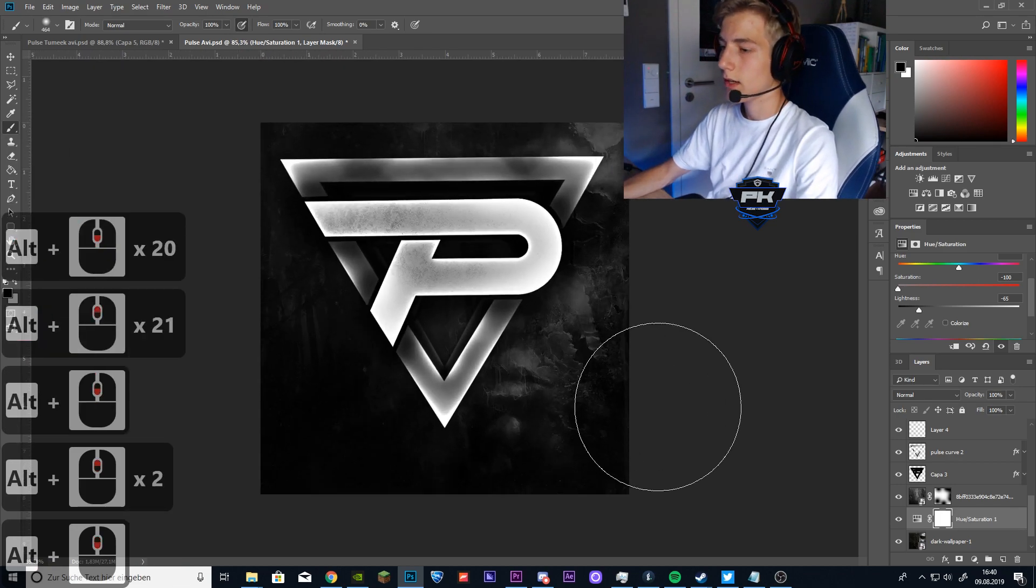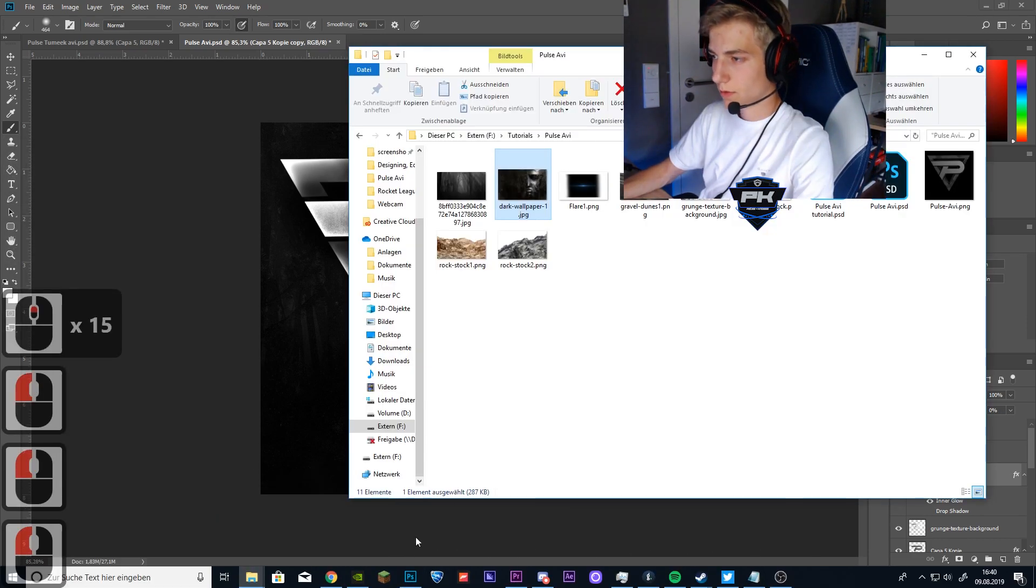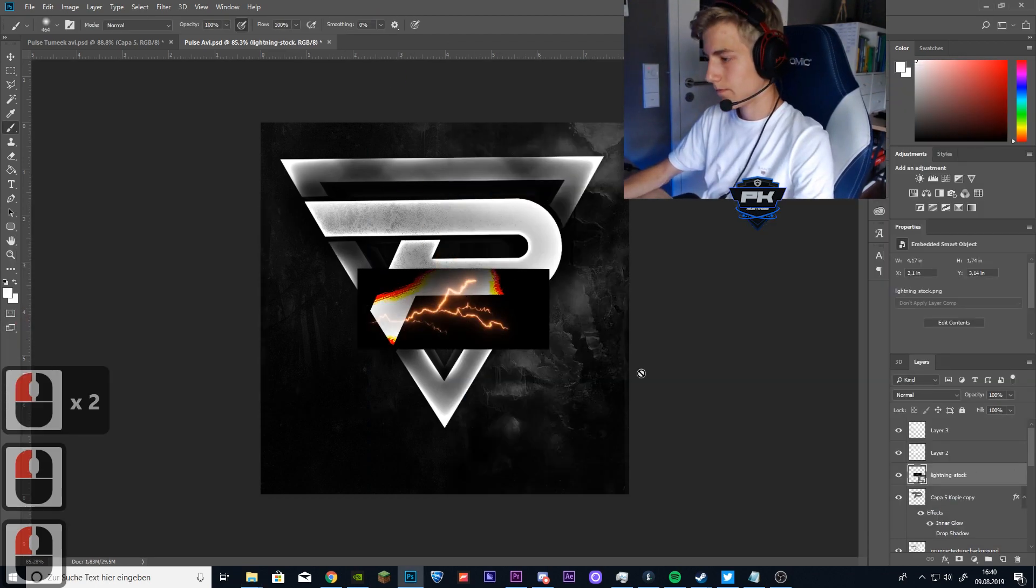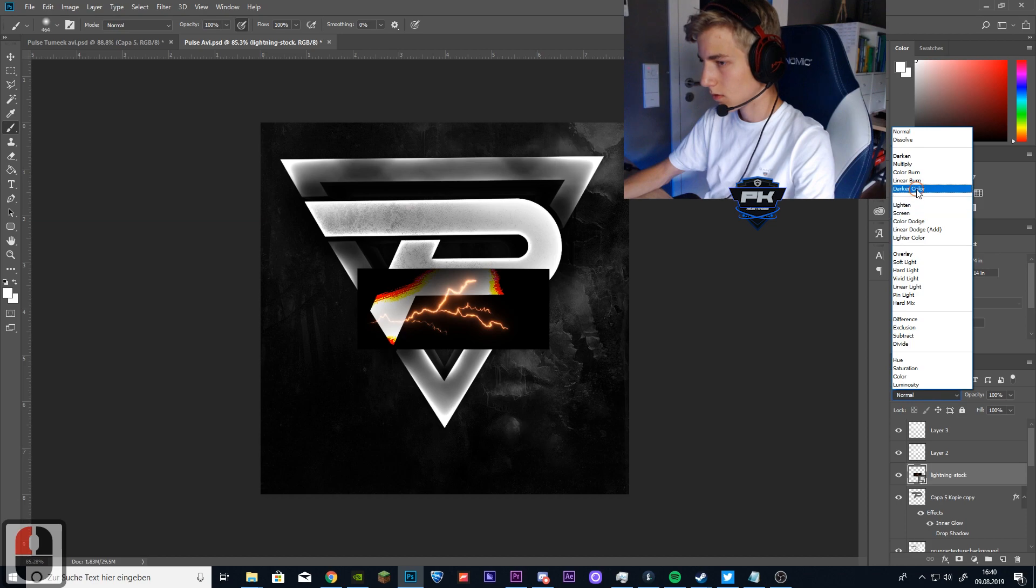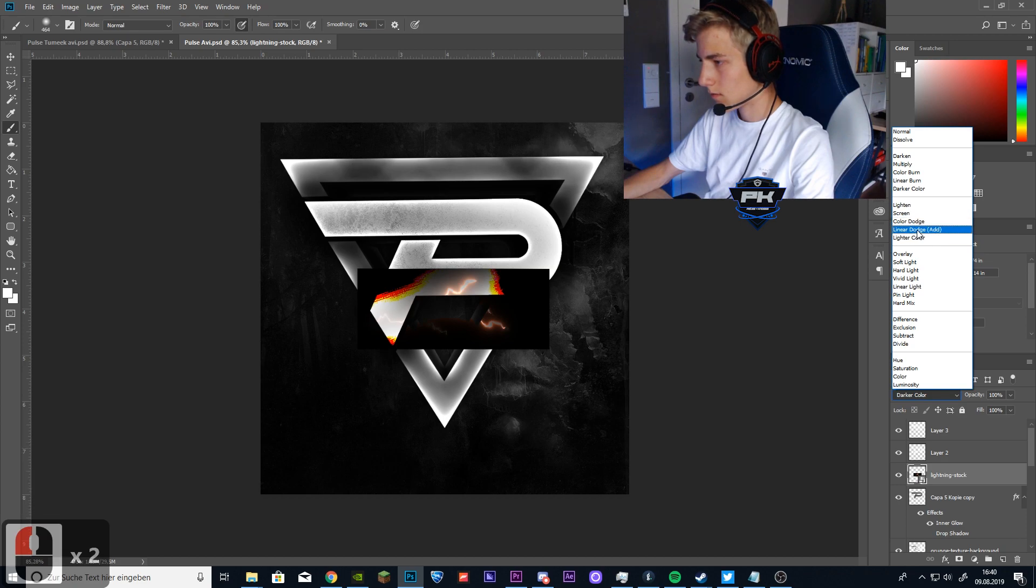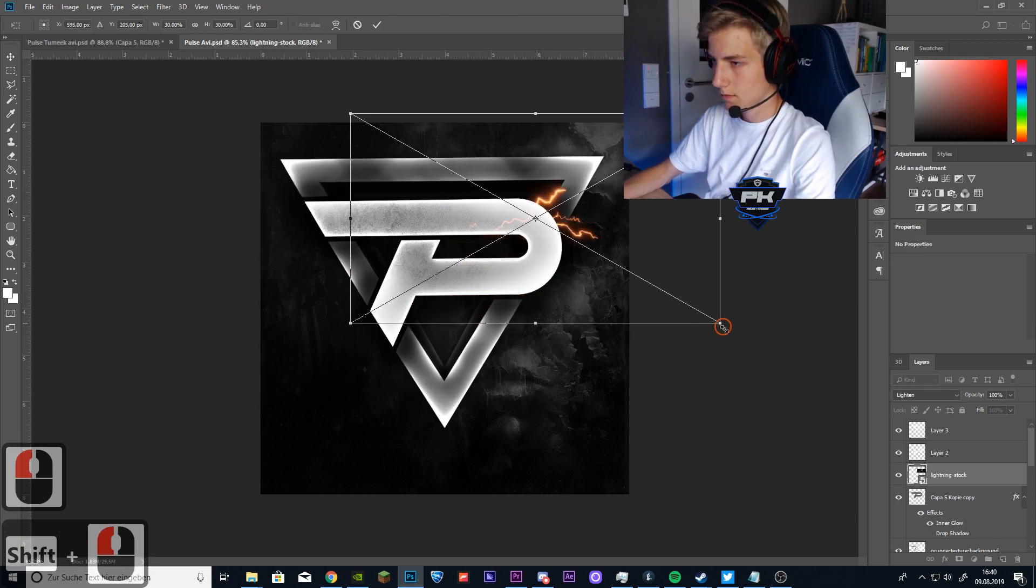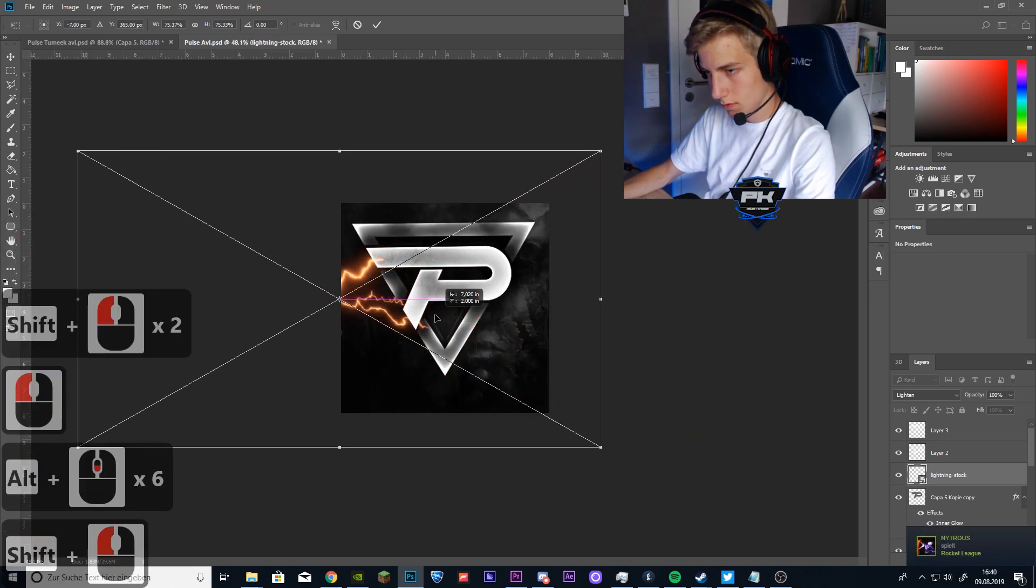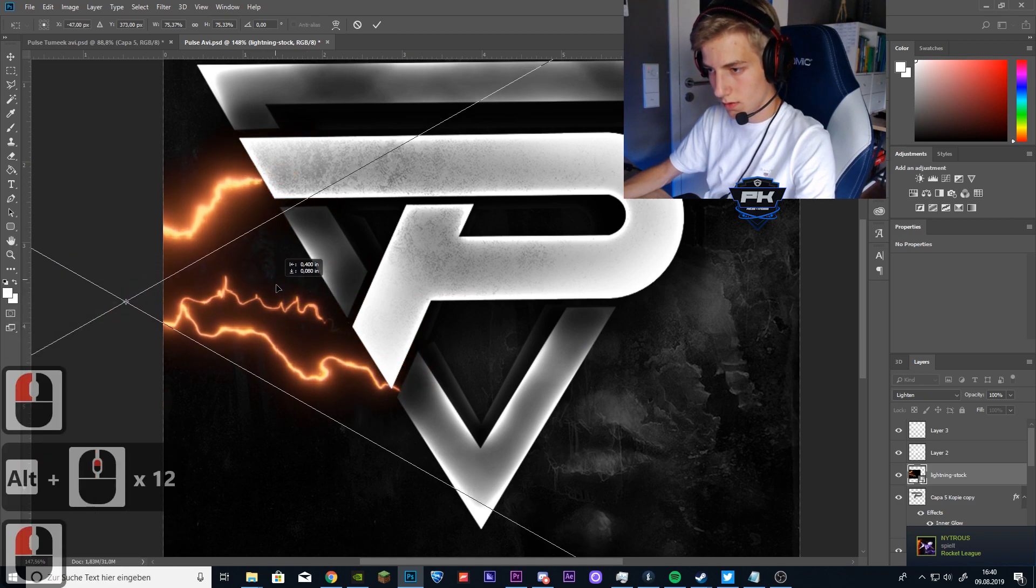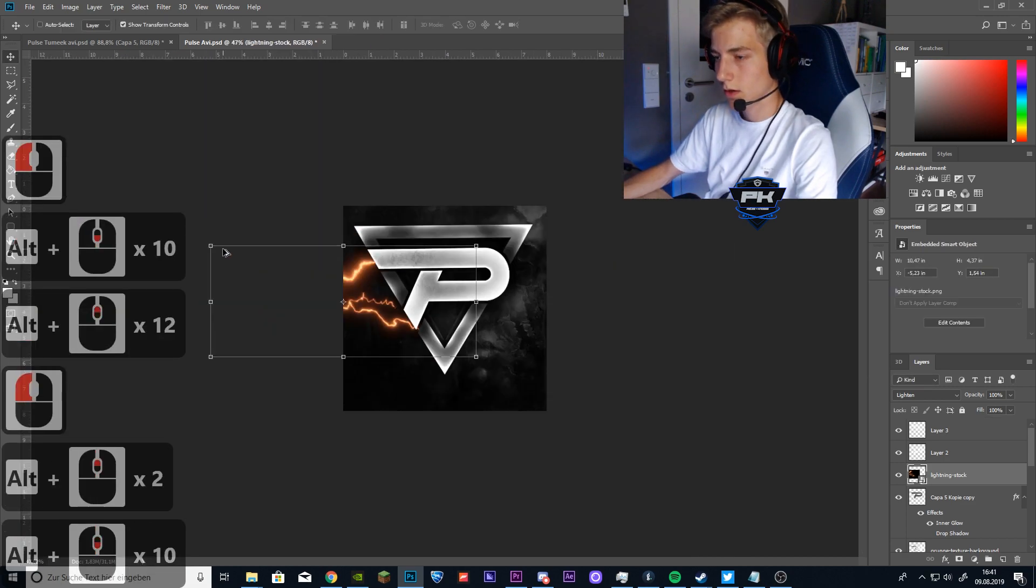So now to the lightnings. I also gave them to you in this pack thingy. So just drop them in. Put the blend mode to... I think it's darker color. No. Lighten. Yeah, it's lighten. And scale it up. So that looks pretty big and that kind of matches the P or the D logo. So that kind of touches with it.